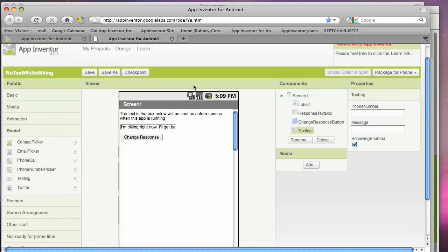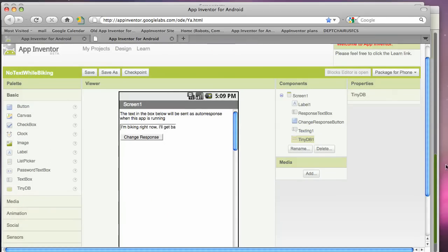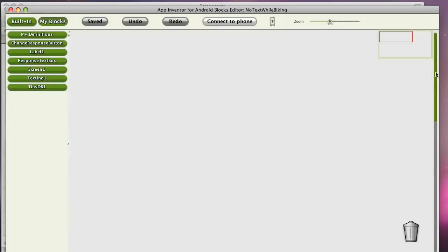And then to get ready for part two, I'm going to drag in a TinyDB component. And that's the database component. So we'll be able to save the message persistently. OK, so I'm going to go over to the blocks editor. This is where you program the behavior.